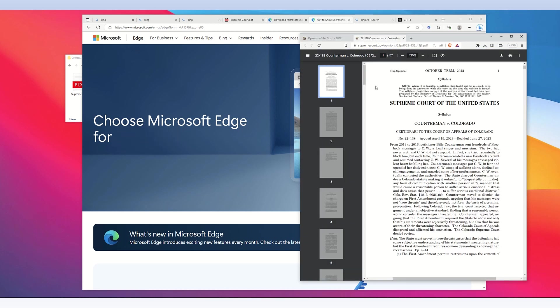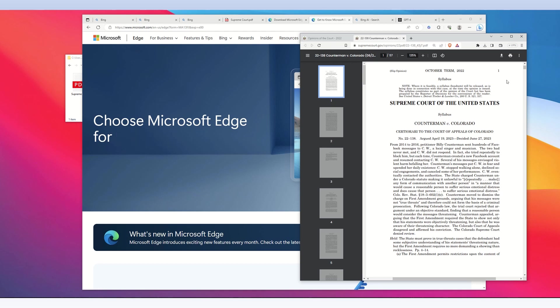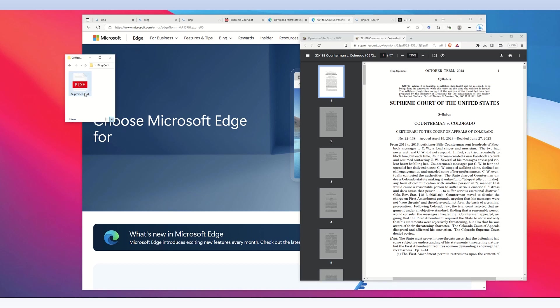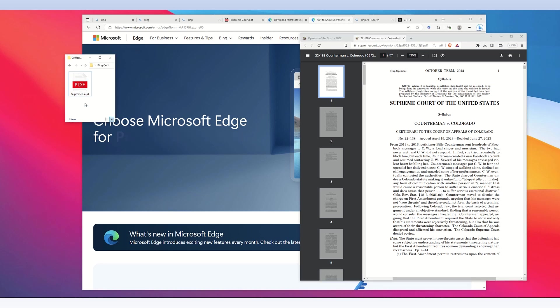This is the PDF file on the Supreme Court website, and it's 57 pages. After downloading it, I now have the 57-page PDF file on my desktop.